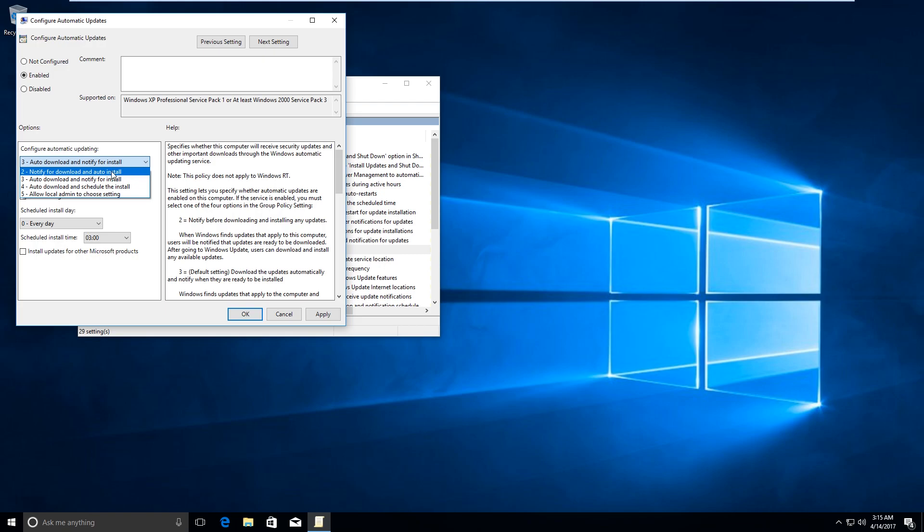So go ahead and select the second option and click on OK, and you are set.